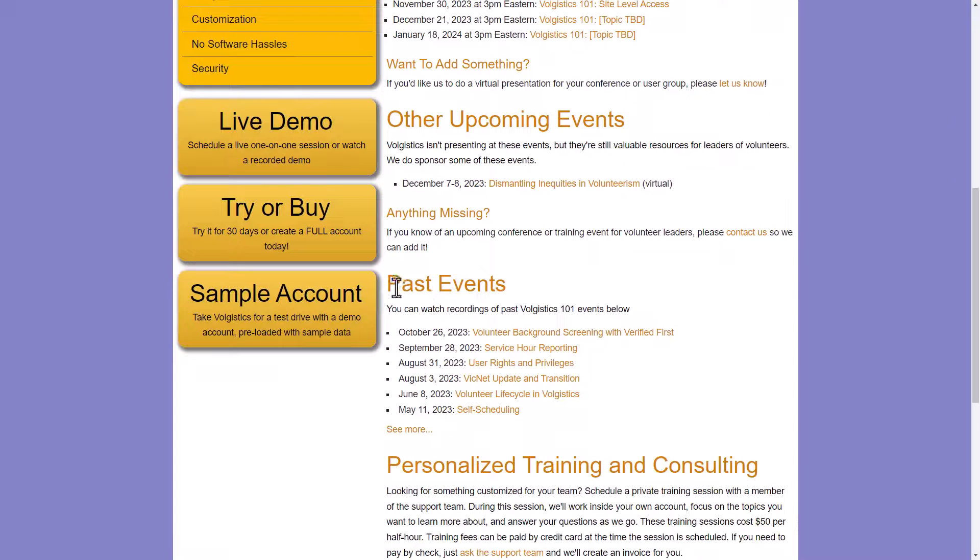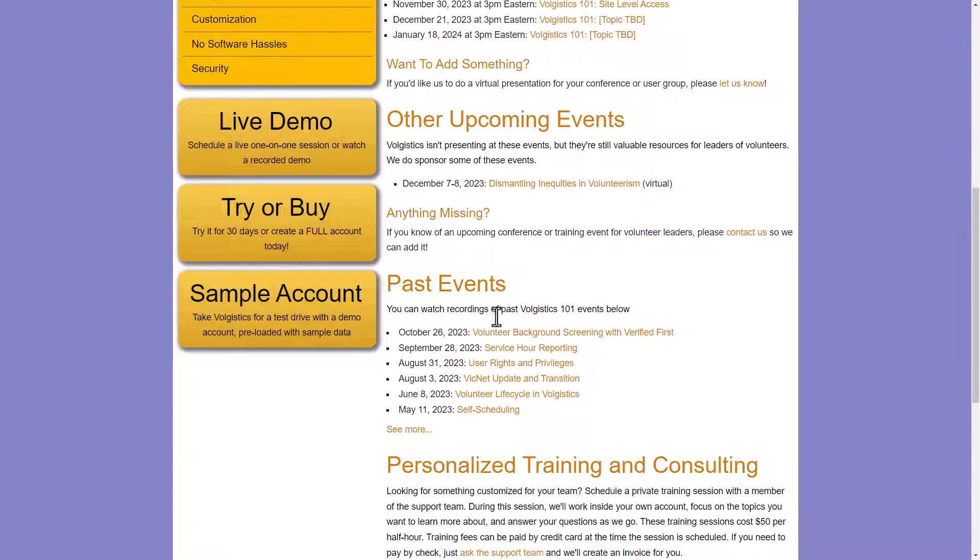And they're all recorded and posted here under past events. So feel free to watch any of those. They cover a lot of different topics in Volgistics.